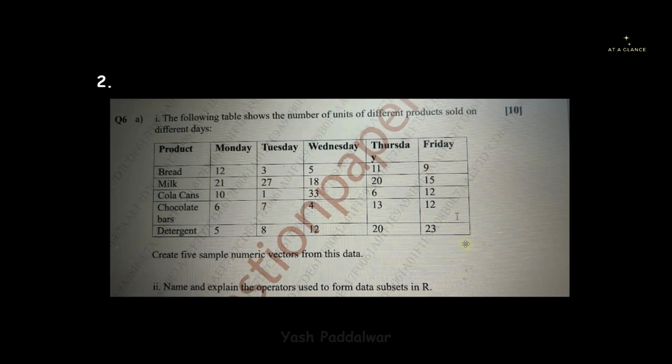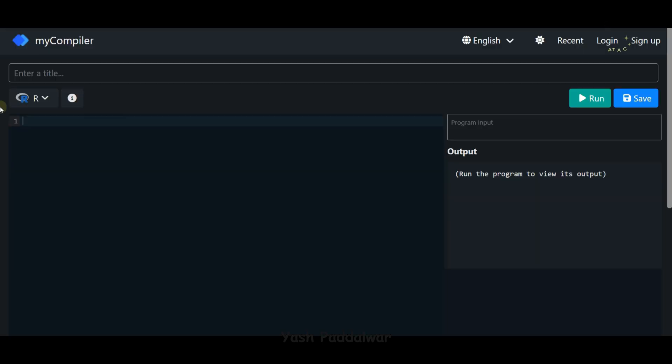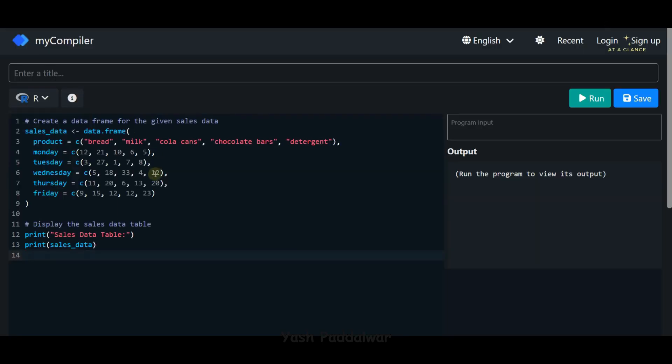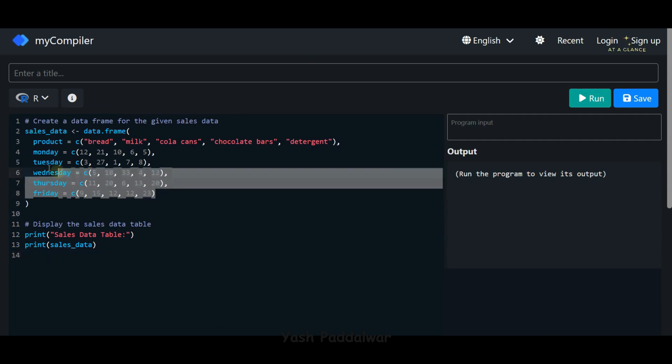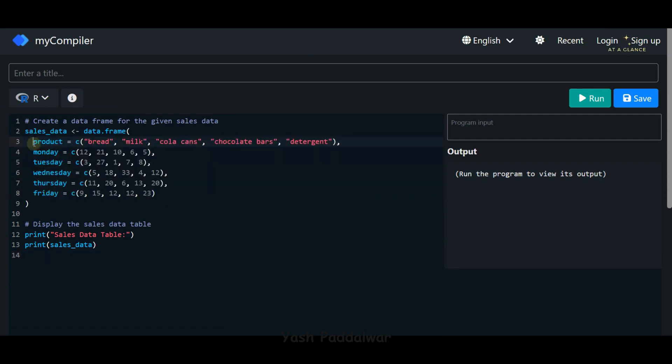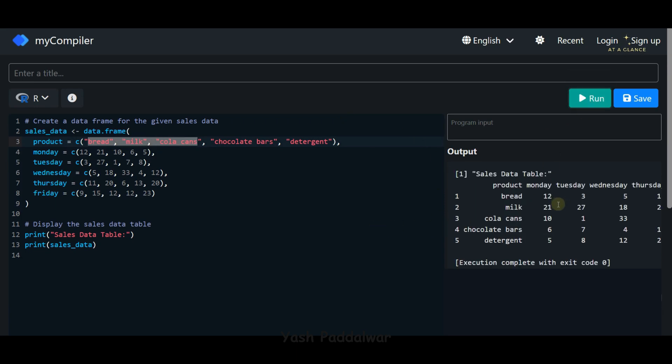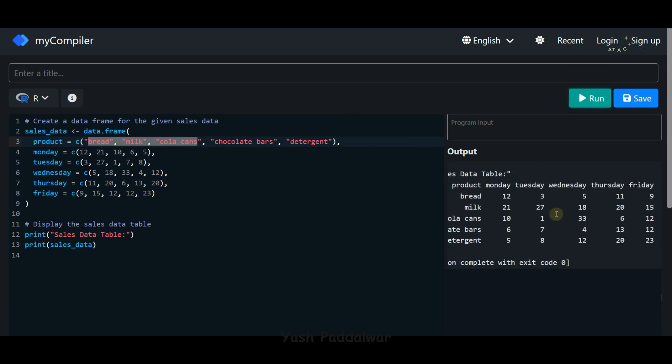For creating that, we'll be using the sample function. The first thing we're going to do is create this particular data set code in the R compiler, then write the script. Here I am inside the R compiler, and this is the code for creating the data set. You can see we have a total of six columns specified here, and we've written each column's values. Let's run this and see the data set we've created.